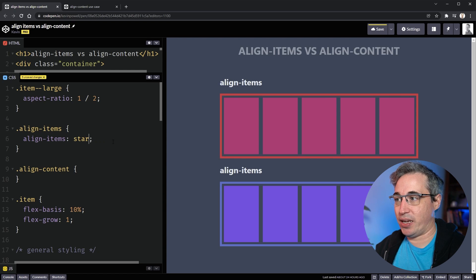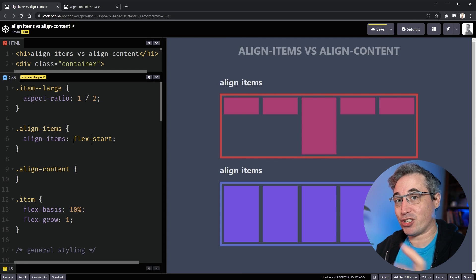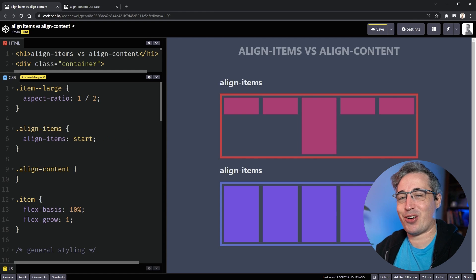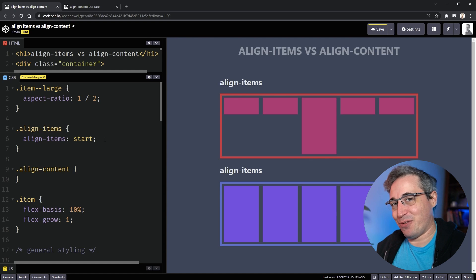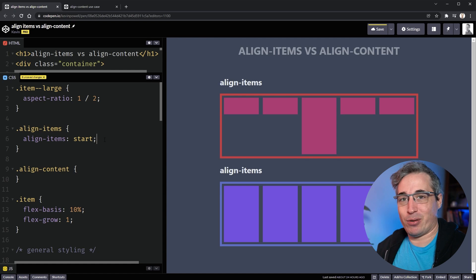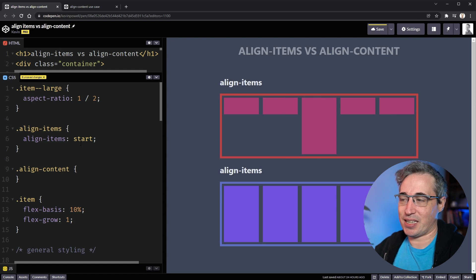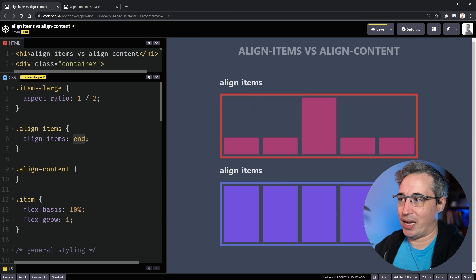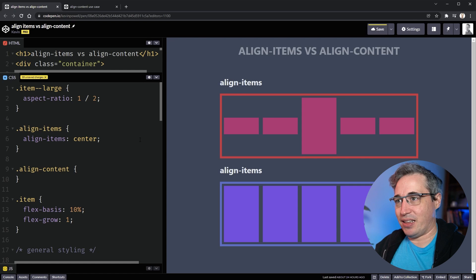We could change that to start and then they'll all push up to the top. Note that I wrote 'start' and not 'flex-start' — we're moving to a world where we won't need the flex prefix; we'll just use start or end. Browser support isn't perfect yet but it's getting there. Start pushes things to the start, end brings things down to the bottom, and center centers things right in the middle.